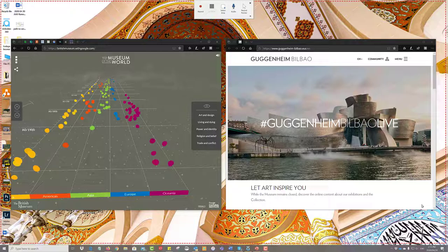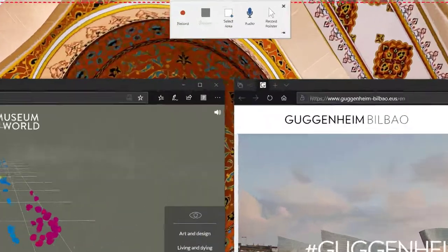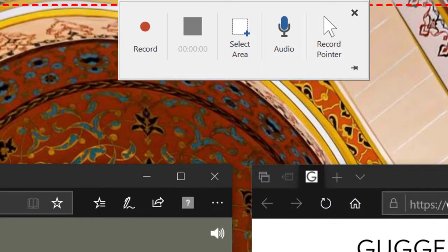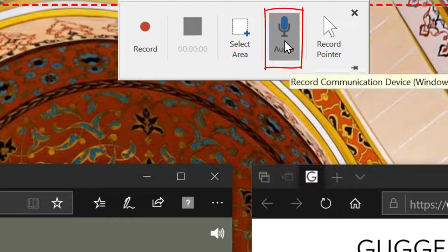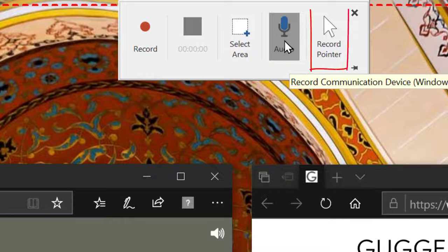Then it also wants to know do you want to capture audio. So if you want you can also click on the audio which means it would capture your voice as you are describing what's happening on the screen. And do you want it to capture the mouse?